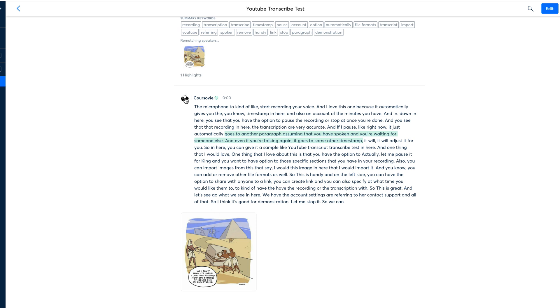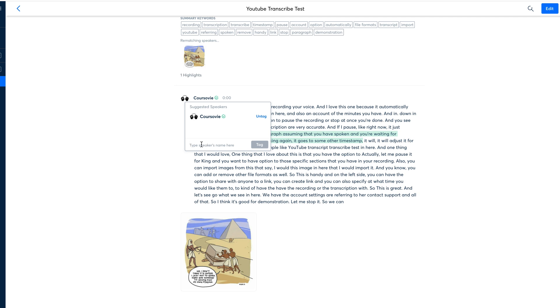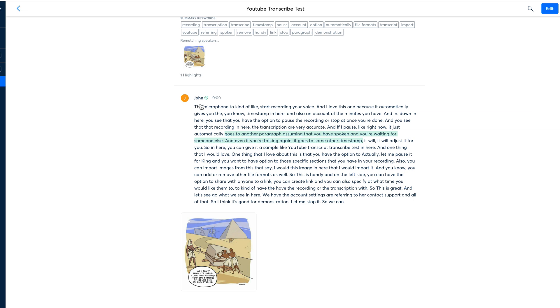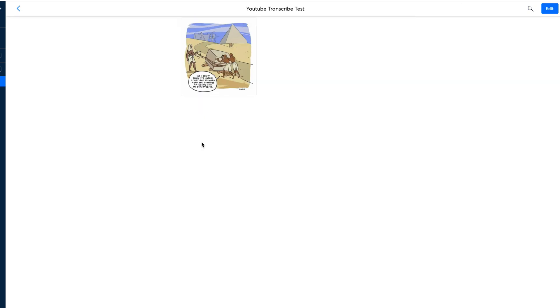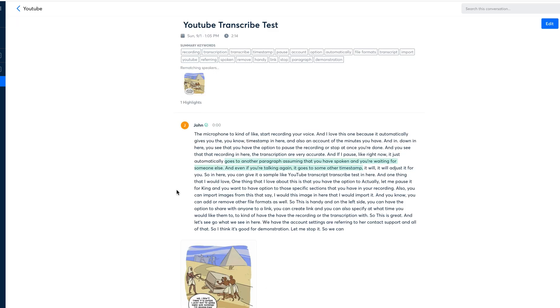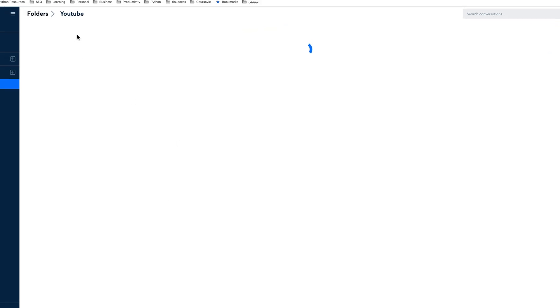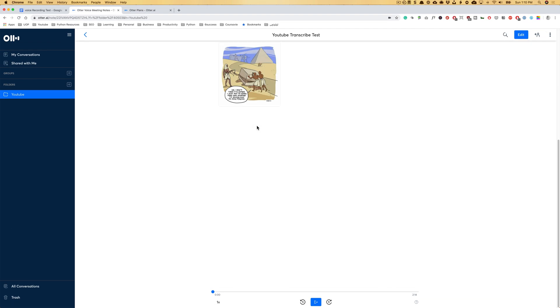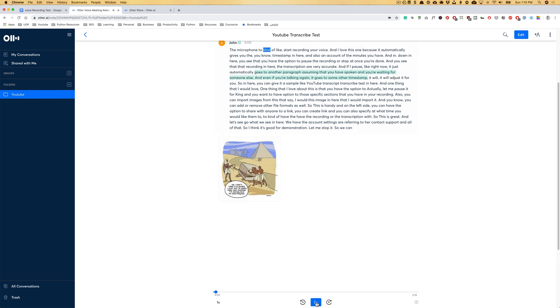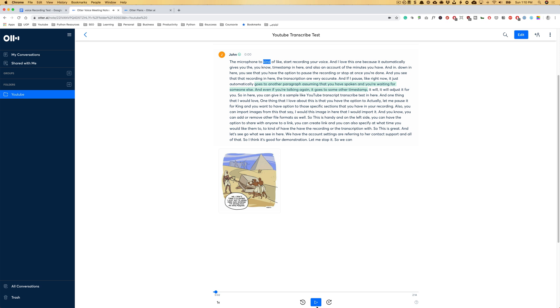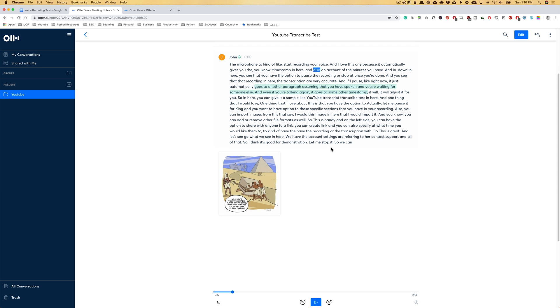And in here you can add, let's say speaker two, I would say John. Okay. I can add John in here and mind you that we were doing this in middle of the transcription before it was completed. So we caused the system to show a little error, but if you play back, start recording your voice and I love this one because it automatically gives you the timestamp in here. You see that it syncs the voice with the text.